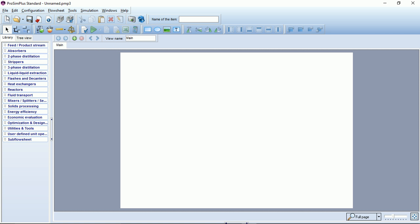Below you can find two shortcut bars where you can have quick access to all the usual functions of the simulator.